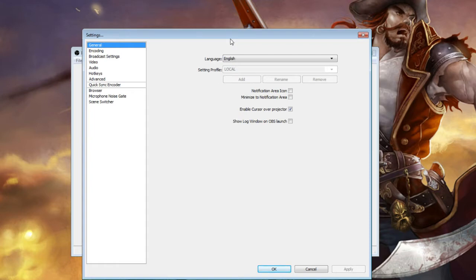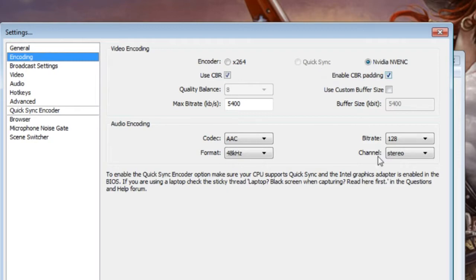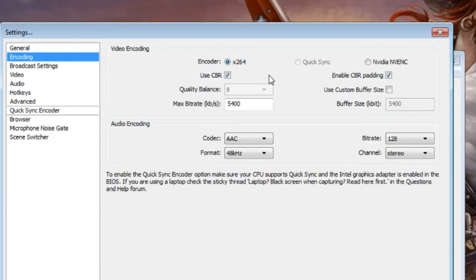In the encoding tab, you'll notice different encoder options. For a lot of people, x264 is the only one available. If you have an Nvidia video card, you may have Nvidia NVENC available, and if your computer supports it, Quick Sync as well. If at all possible, you want to use x264, which uses your CPU to produce the stream. The other two use your graphics card. Most processors, even older ones, can use x264, but if you have a really poor processor, you can use the others — though they have significantly worse quality.